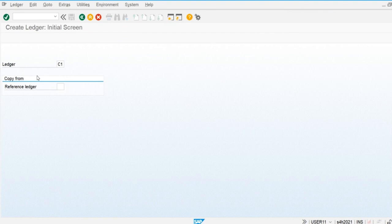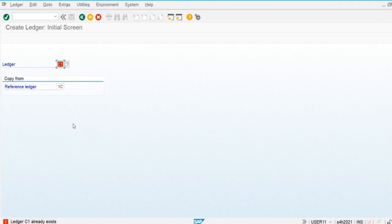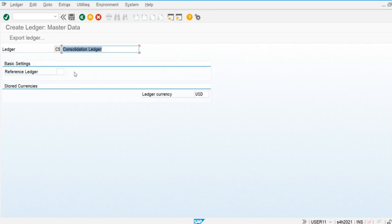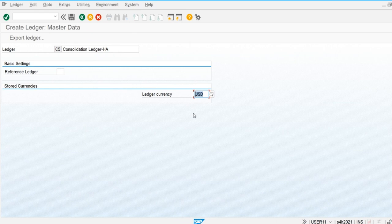I'm going to copy from another existing ledger, so I'll use C5 — this is the consolidation ledger. The ledger currency is USD, so the consolidation will be performed in the ledger currency. Just like we have leading and non-leading ledgers in financial accounting, when we do the consolidation processes the system automatically stores data in the consolidation ledgers, and for that reason we define the consolidation ledger.